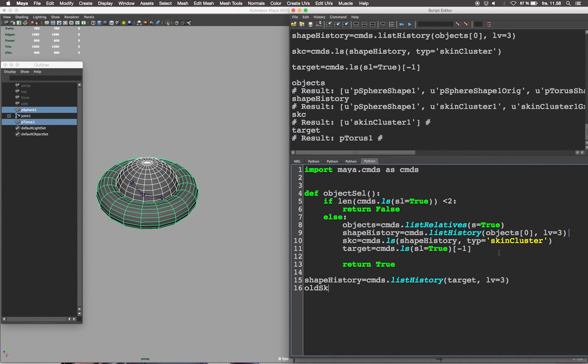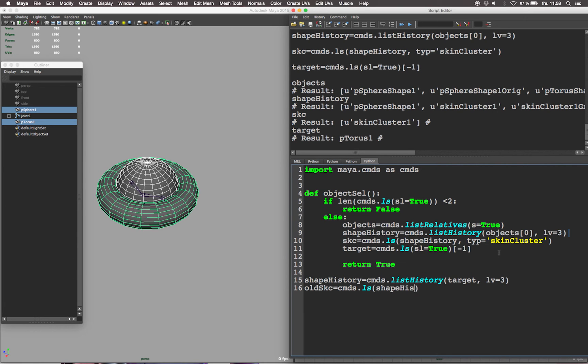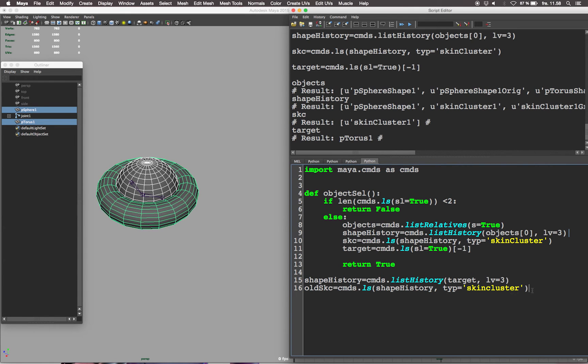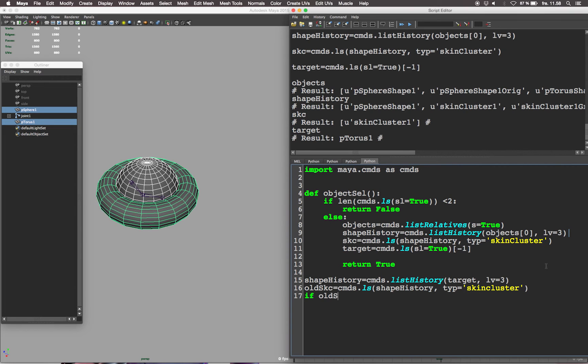Now let's define the shape history variable, listing the history of the target object to see if it has a skin cluster. Let's define old skc as the skin cluster from the shape history derived from the target geometry. If old skc colon, meaning if anything is in the old skc variable, if a skin cluster is there, delete it.